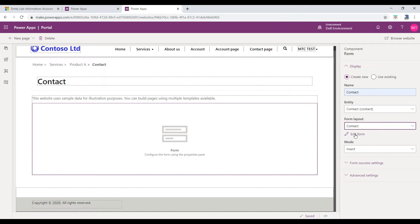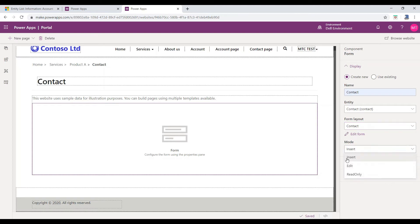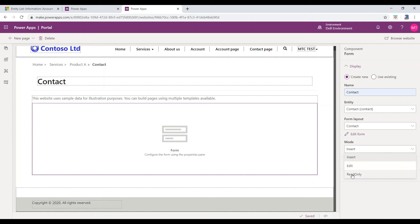Mode, it will represent the type of the Entity Form. We have three types of modes like below. Insert. This mode is used to create a record. Edit. This mode is used to edit the record details. Read Only. This mode is only for displaying the record details in the page.